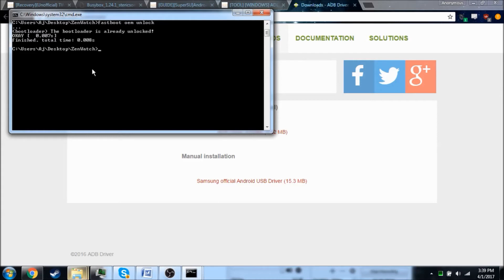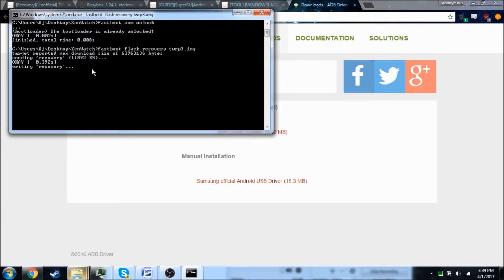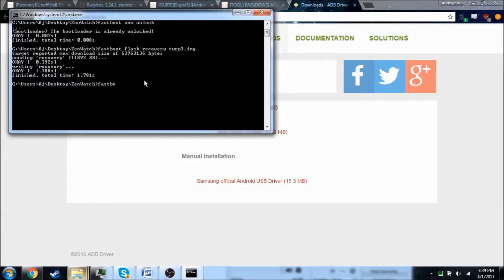So next, we're going to go ahead and flash recovery. So we're going to do fastboot flash recovery, and TWRP recovery. And we're going to send it over. All right, so now that that's done, we can go ahead and reboot the watch. So I'm going to do fastboot reboot, and give it a second.